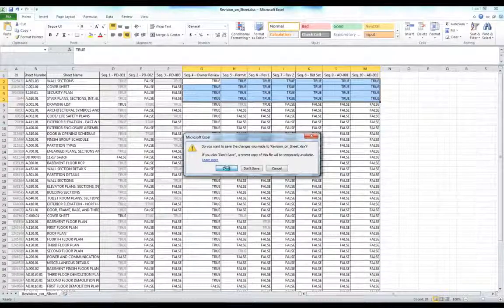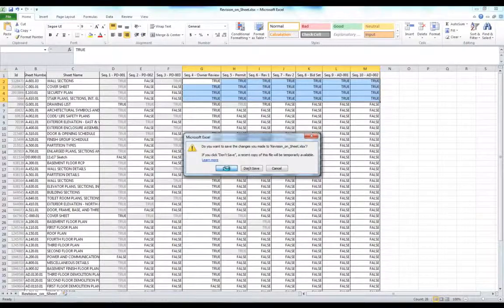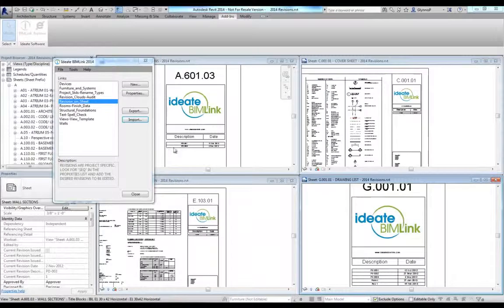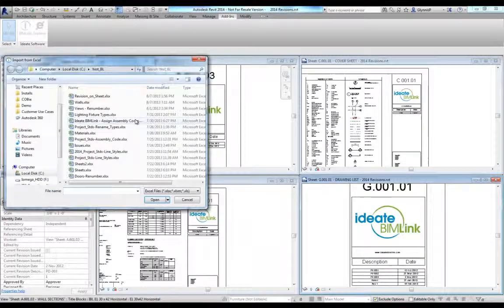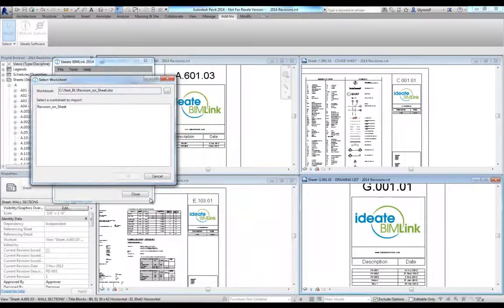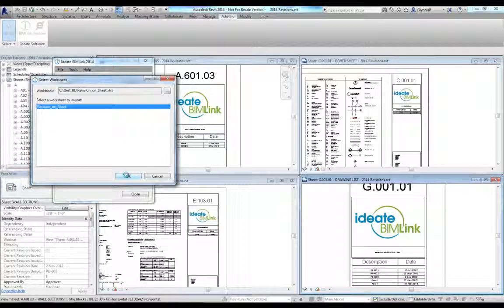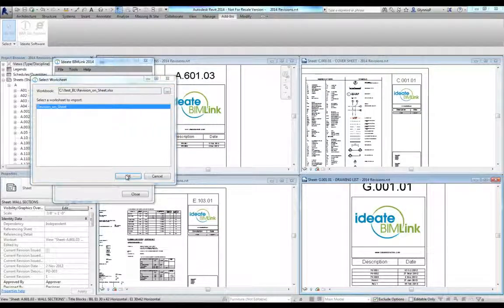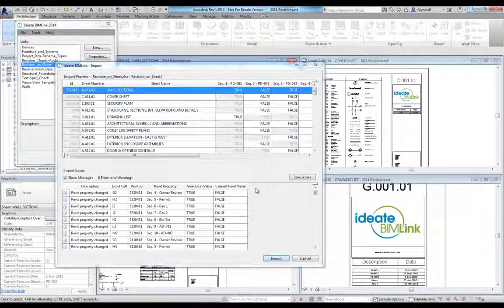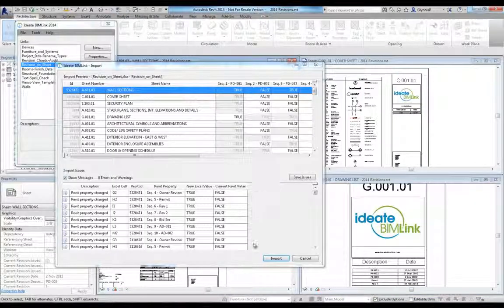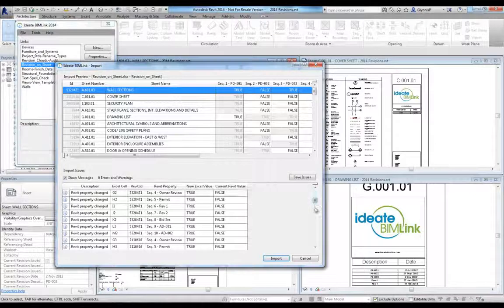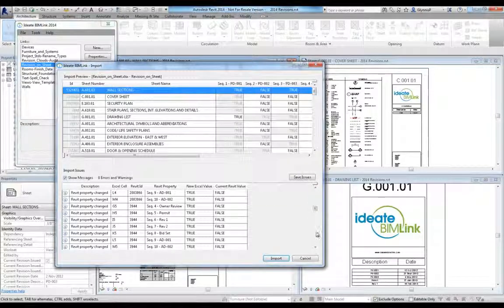To complete the process, we save the file to Excel and then use the Import option within BIMlink. Select the file and then the worksheet. BIMlink gives us important feedback about the changes we are about to make.